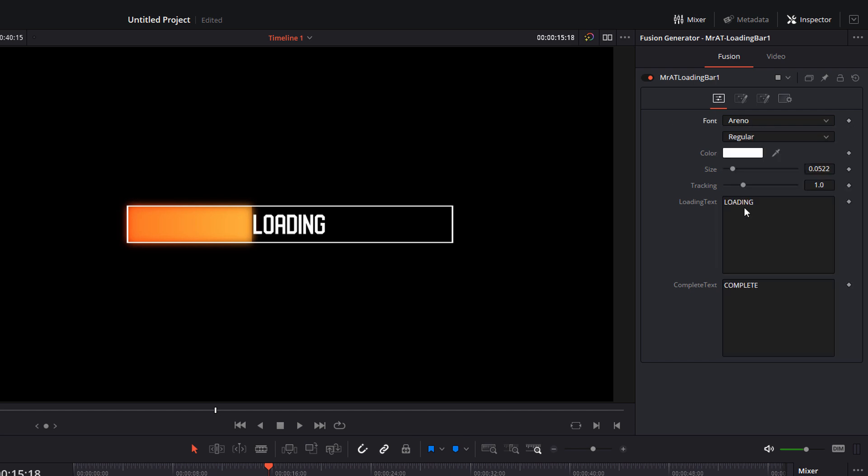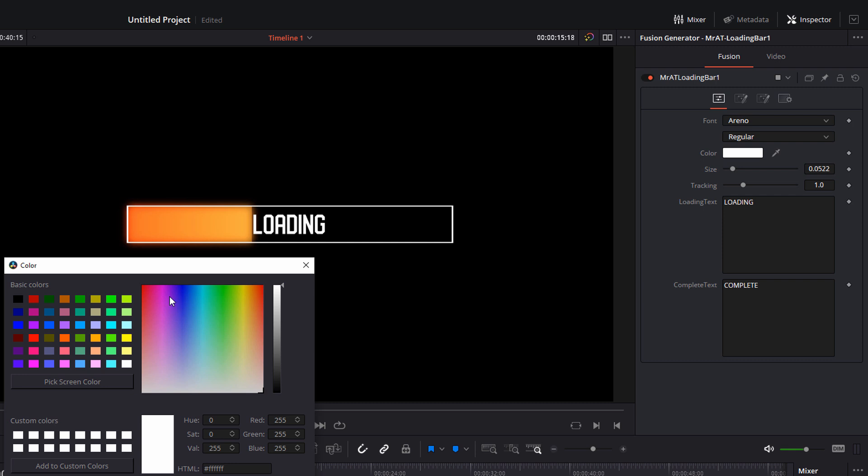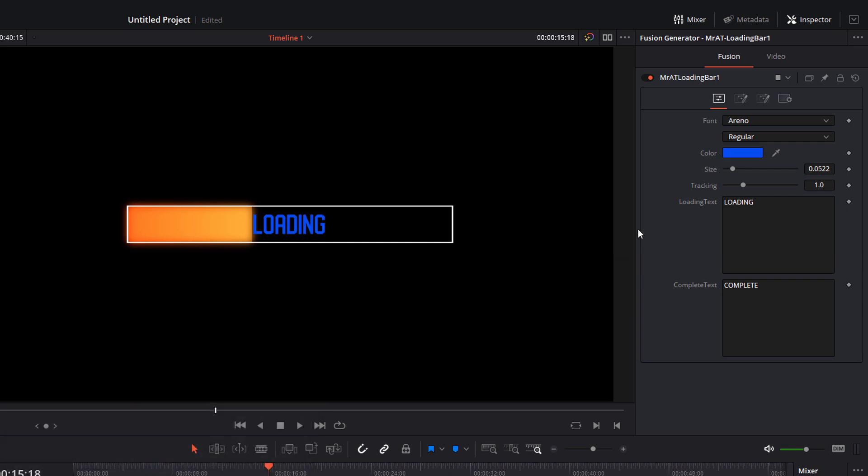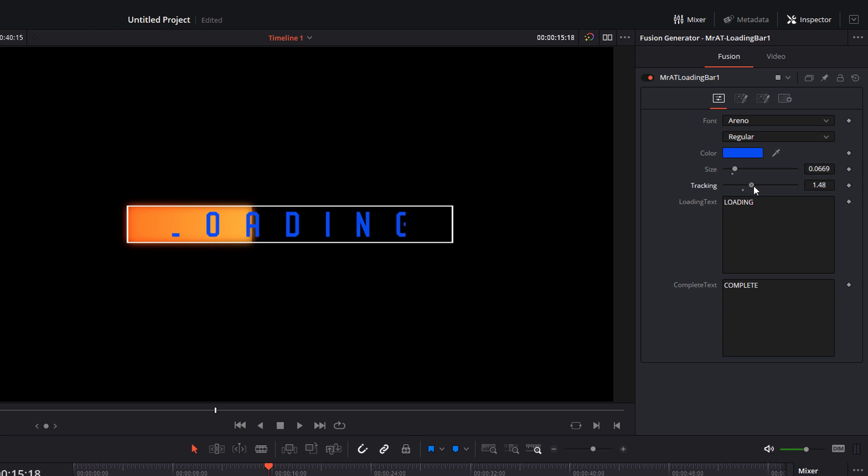...to let's try Areno, and you can just change the font to whatever font you've got installed on your PC. We can change the color of the text, so let's make this blue. We can also change the size of the text as well as the tracking of the text to completely change the look of this loading bar.